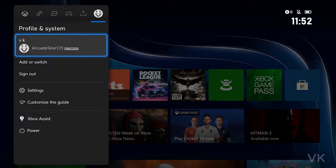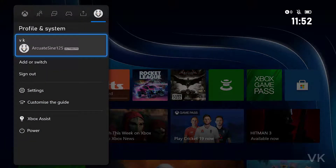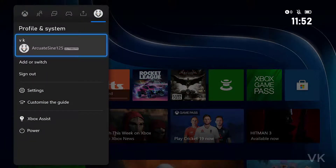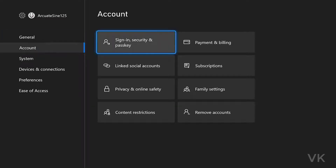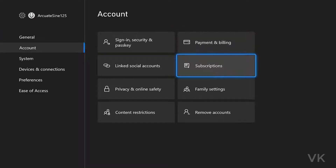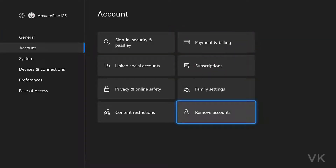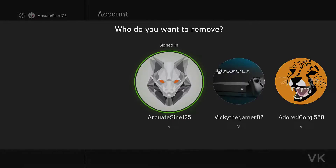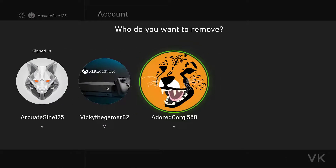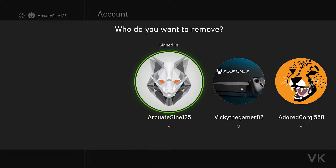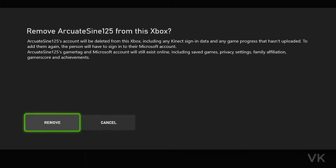You would have already logged in. Go to Settings, then under Settings go to Account. On the right side you can see 'Remove Accounts.' Under Remove Accounts, you can choose which account you want to remove. For example, I want to remove the first account.